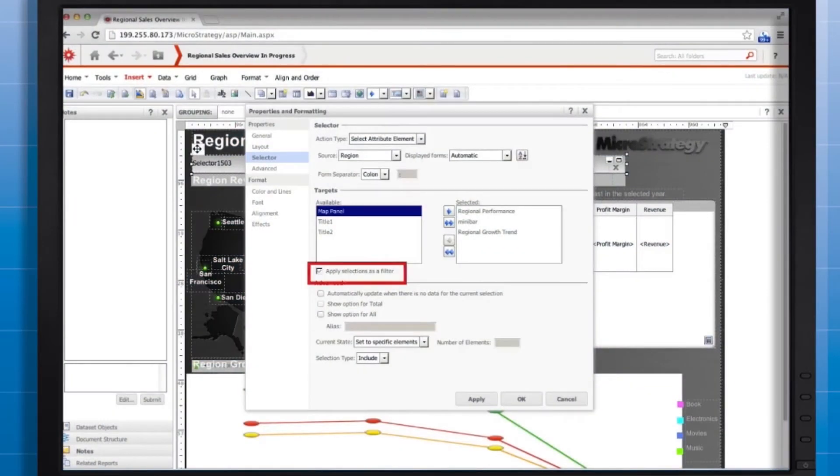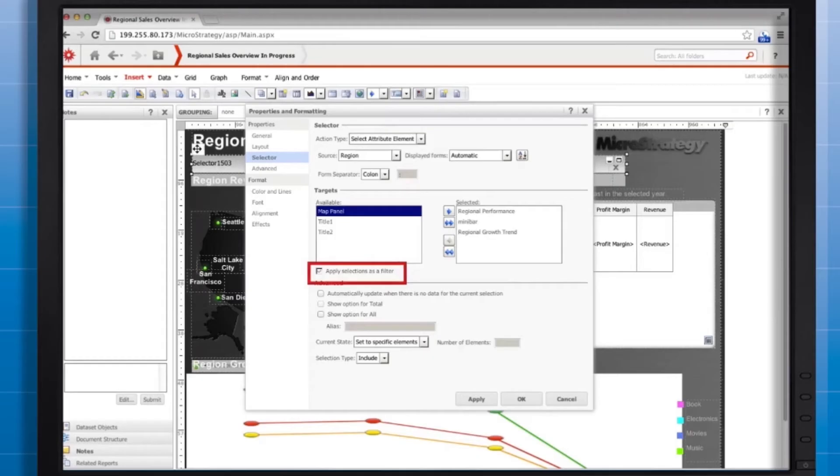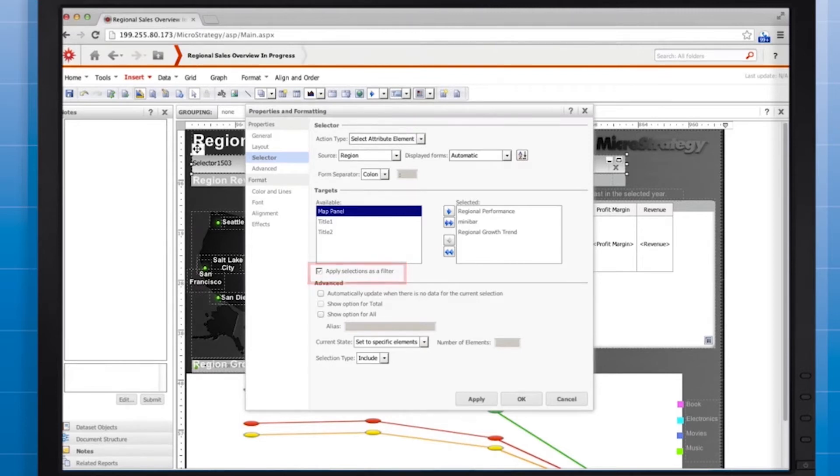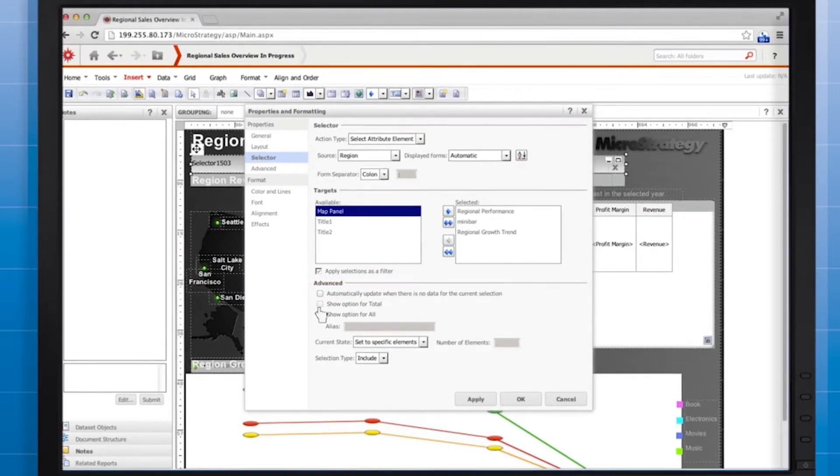The trade-off is that slicing instead of filtering can sometimes make a document slower to load, but the document will have more responsive selectors. Another important consideration is that when you apply selectors as filters, your document will not work in offline mode. To enable your document to work in offline mode, clear the apply selections as filter checkbox.